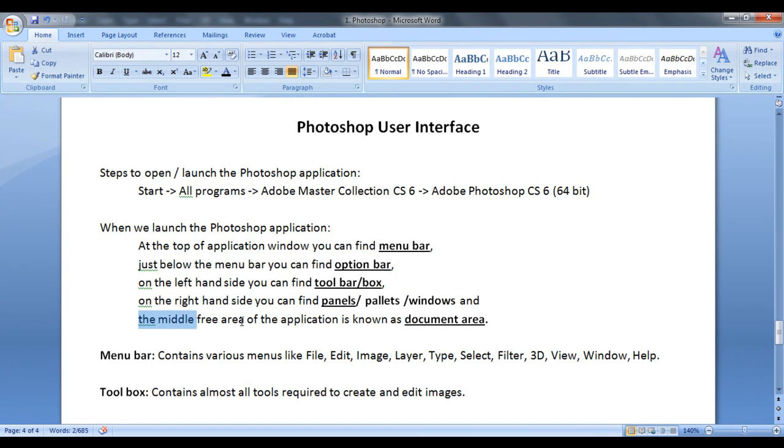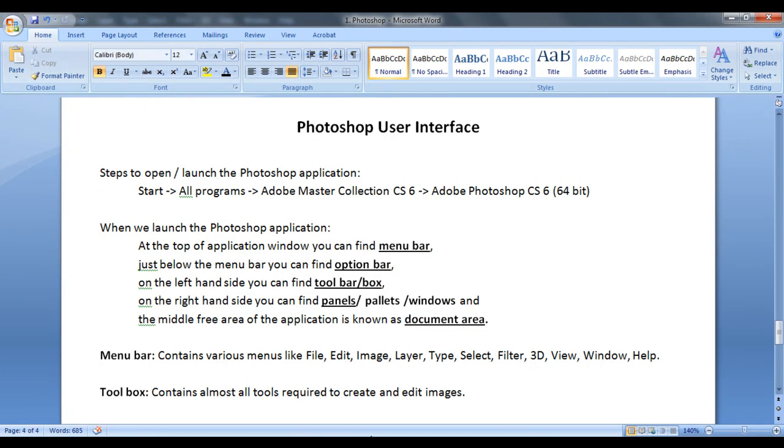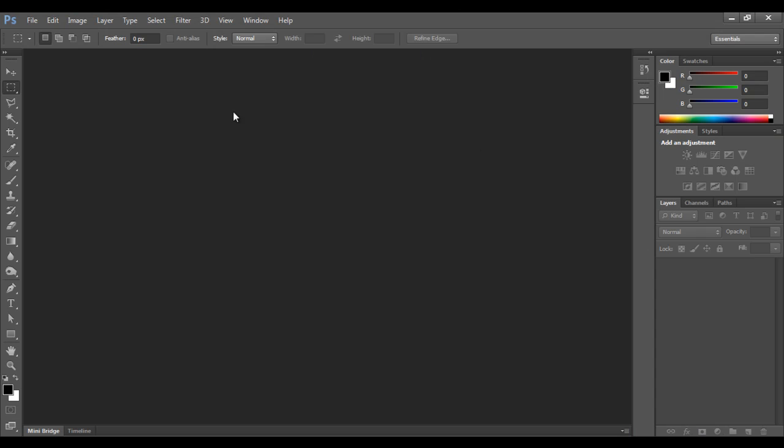And the middle free area of the application is known as document area. You can see, this is a Photoshop user interface. At the top, you find the menu bar. Just below the menu bar, there is an option bar. On the left hand side, you can see the toolbar. On the right hand side, you will see panels or palettes or windows. And this gray area that you see here, it's called as document area or file area.